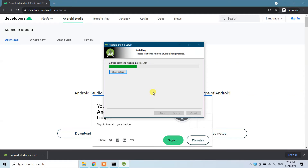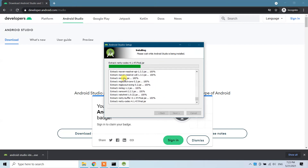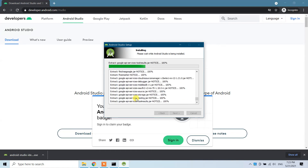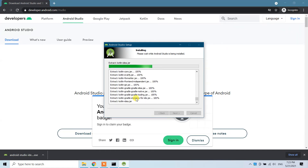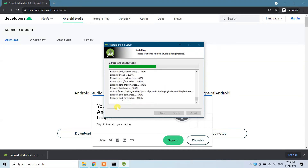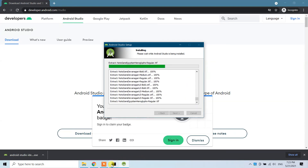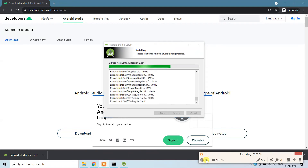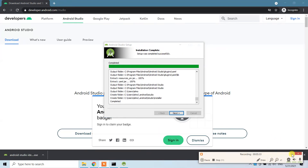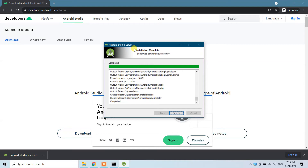The installation process is underway — it should be very quick. If you press 'Show Details' you can see the installation of each folder. A lot of folders are being processed right now. Installation is now completed; setup was completed successfully. Click Next.